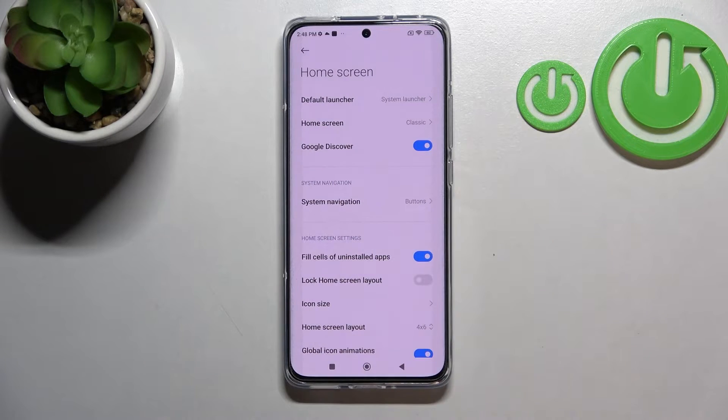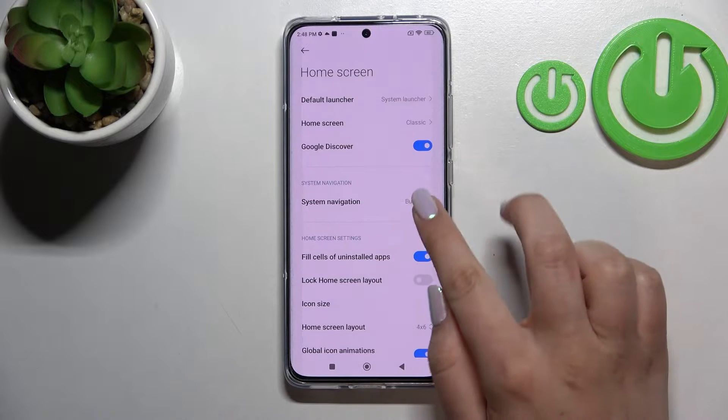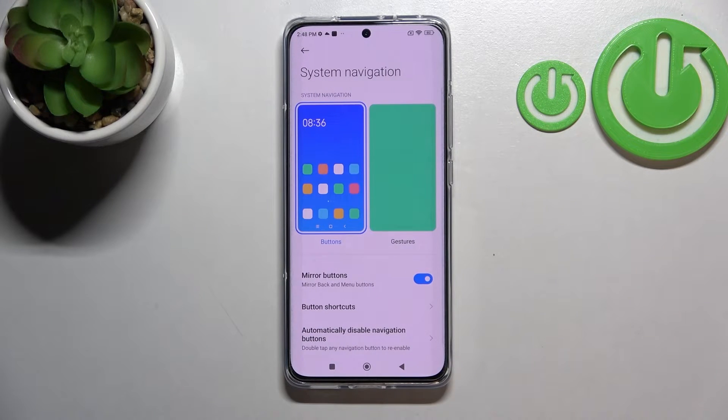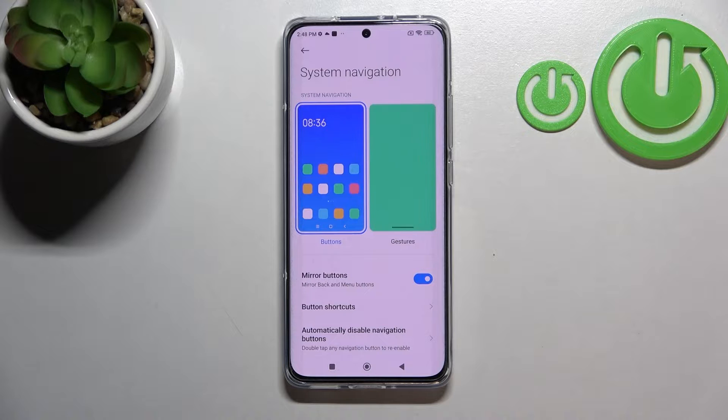As you can see, the second section is connected with system navigation, and this is the option we're looking for. Let's enter and here we've got two different options from which we can choose.